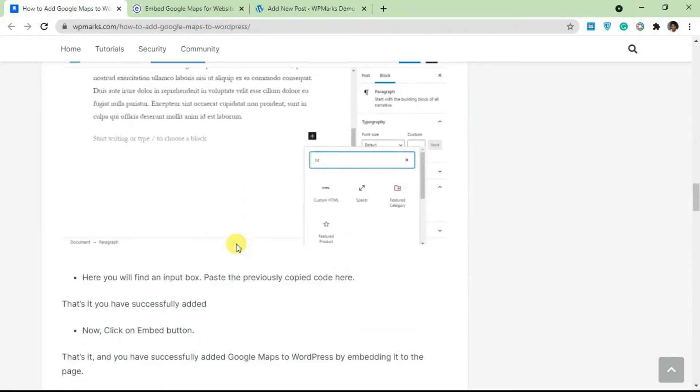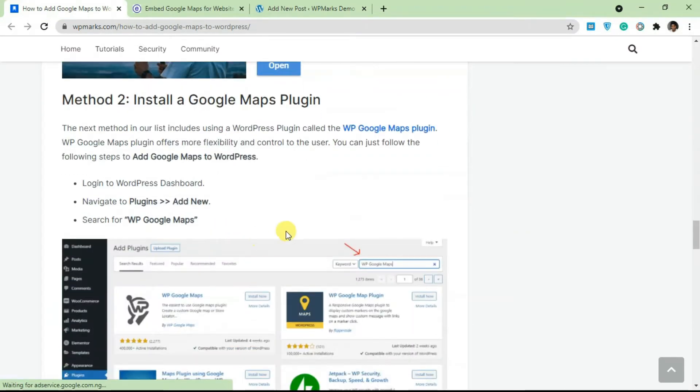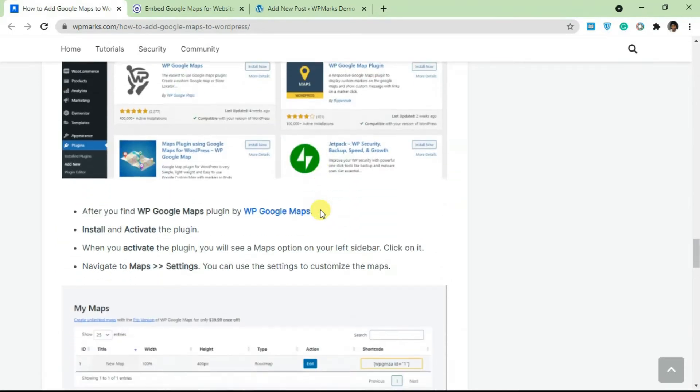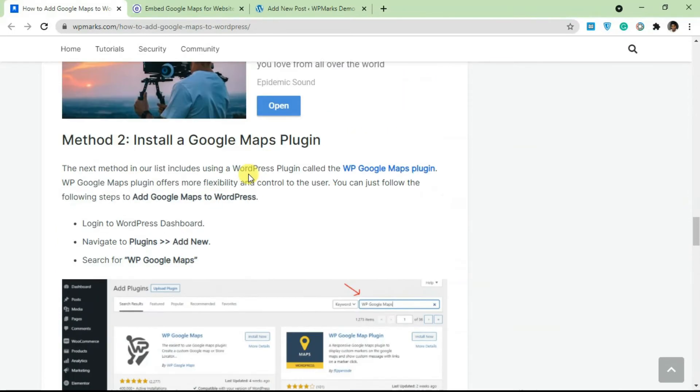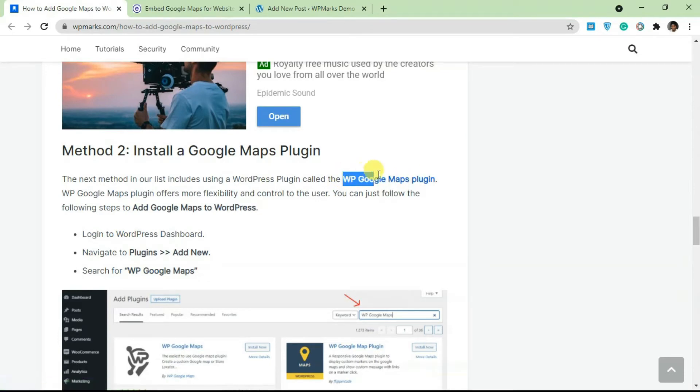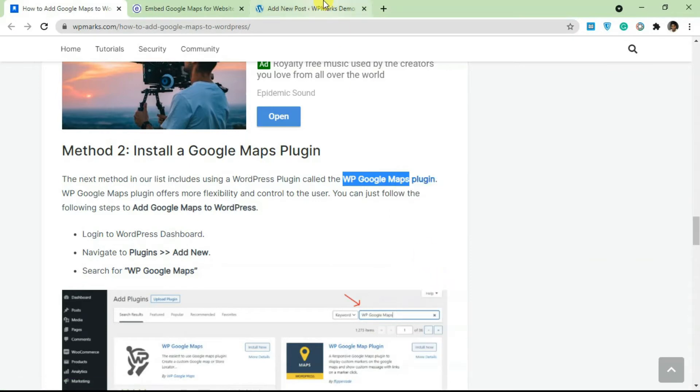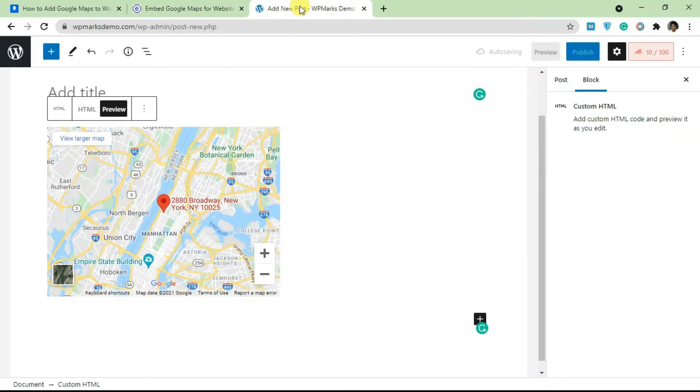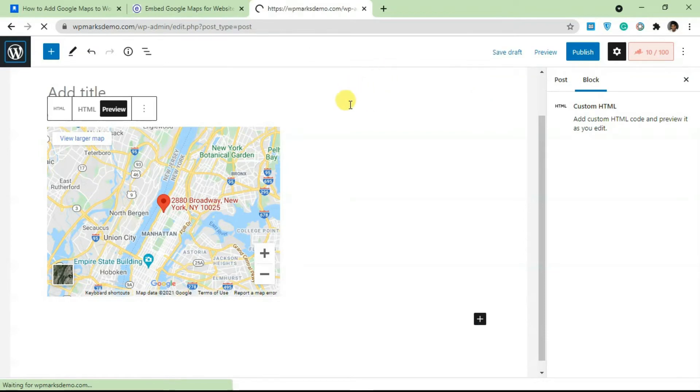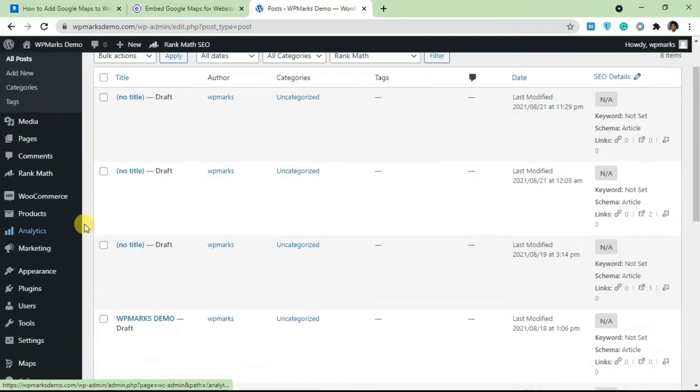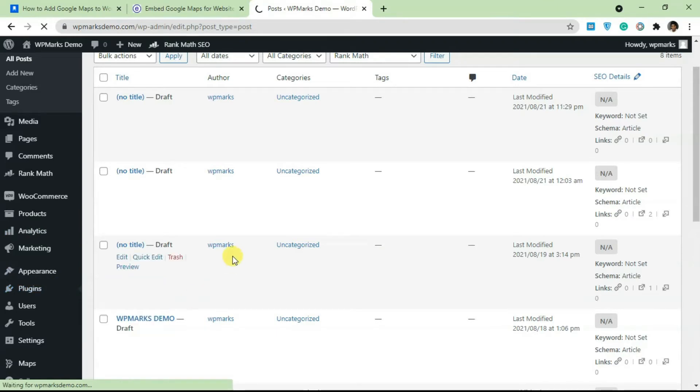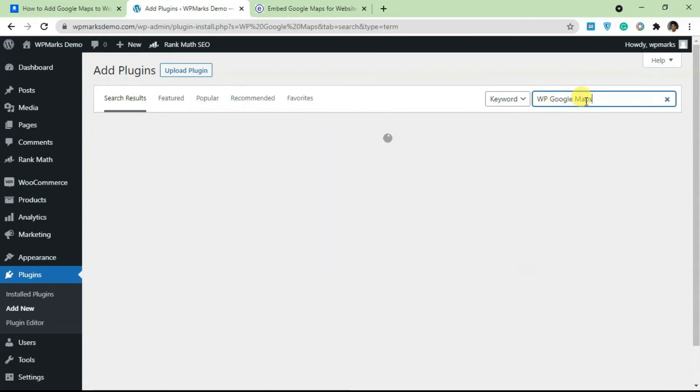You can actually use a plugin for this. The name of the plugin is WP Google Maps. I'm just going to copy this and let's go back to our site. Go back to the dashboard—I'm not going to save this—and go over to Plugins, click on Add New. We're going to add in that plugin and I'll show you how it works. I'm going to paste in WP Google Maps here.